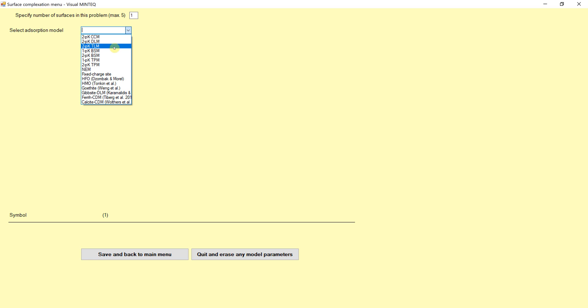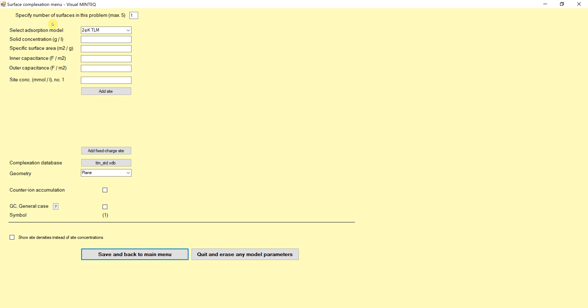The TLM is triple layer model, DLM is double layer model, which allows for both covalent bonds on the surface and ionic bonds or weaker long-range charge-based bonding as well, further from the surface. In our case, what I told you to use is this triple layer model. This one for HFO, for iron oxide, is also potentially useful. But in this case, we click on this one.